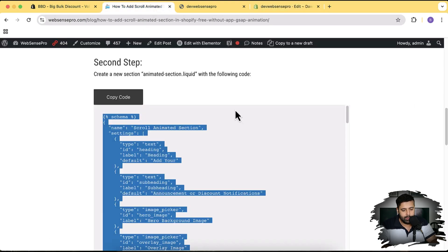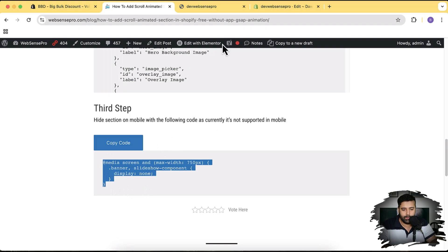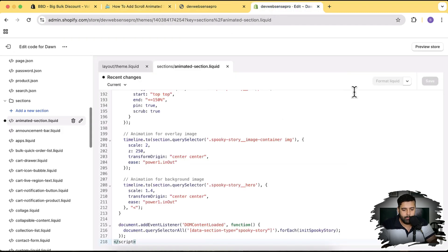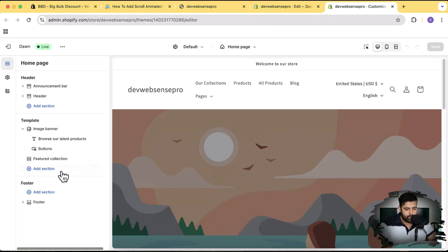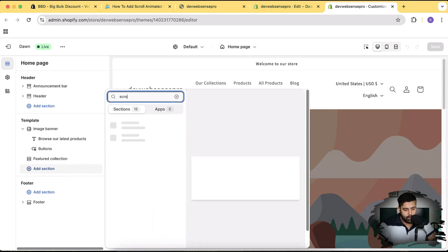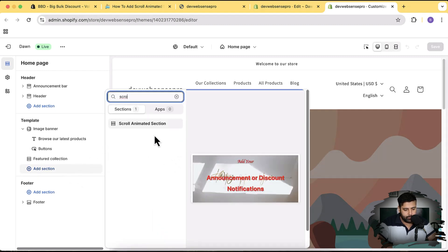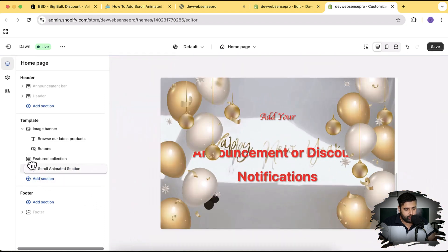The third step is optional. If you want to hide this section on mobile, you can add the provided CSS. I'll show you where to add it. Now let's add the section in our theme — click Customize Theme. I'm going to add the section we created, which is the scroll animated section, add it and move it to the top because that's where it will look best. Click Save.